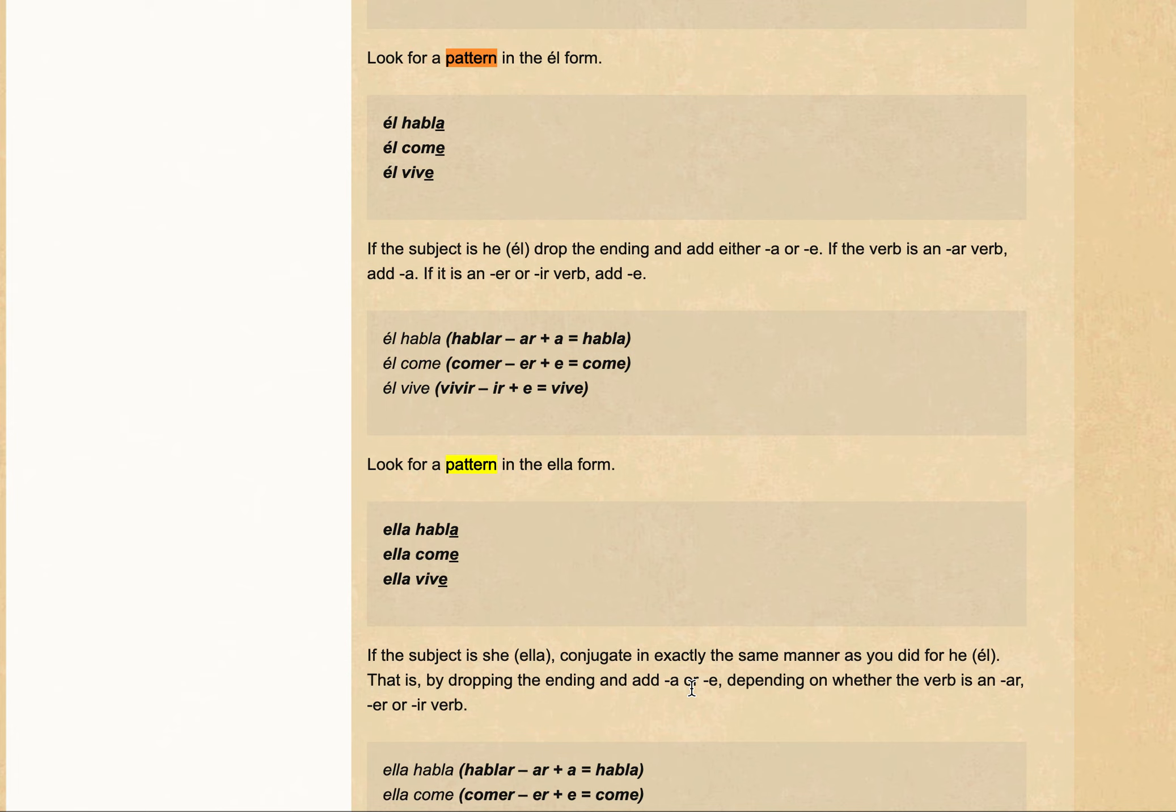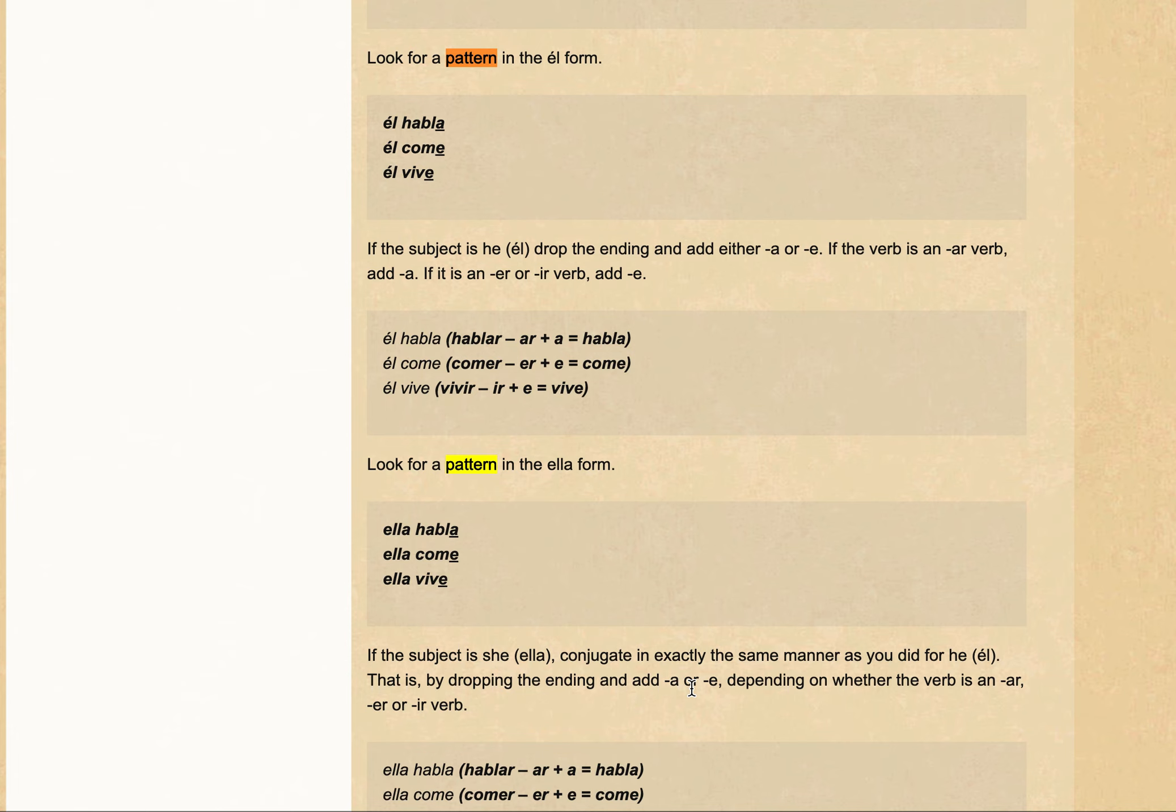So we have looked at three so far. We looked at tú, él, and ella. And it's quite important to understand or remember what the rules are for each of those forms. So for tú, you would add either -as or -es. For él and ella, you would add either an -a or an -e.